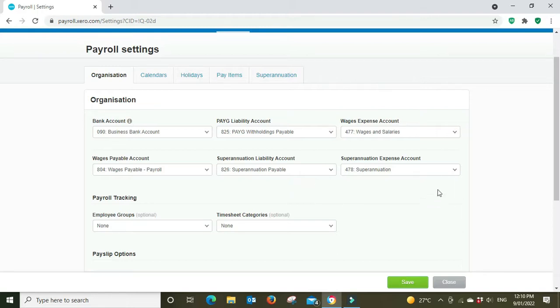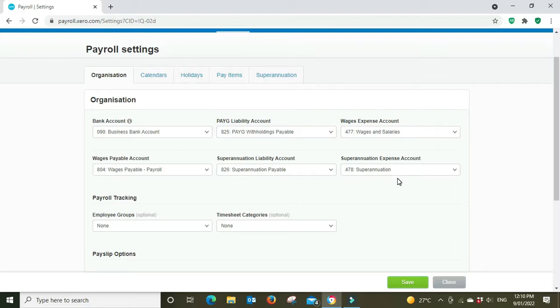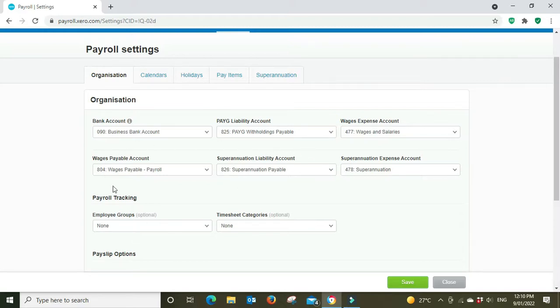And then much the same with wages payable account which is also on the balance sheet, when you actually pay the money out to the super fund, so not when you post the payroll but when you actually pay the money out to the super fund.